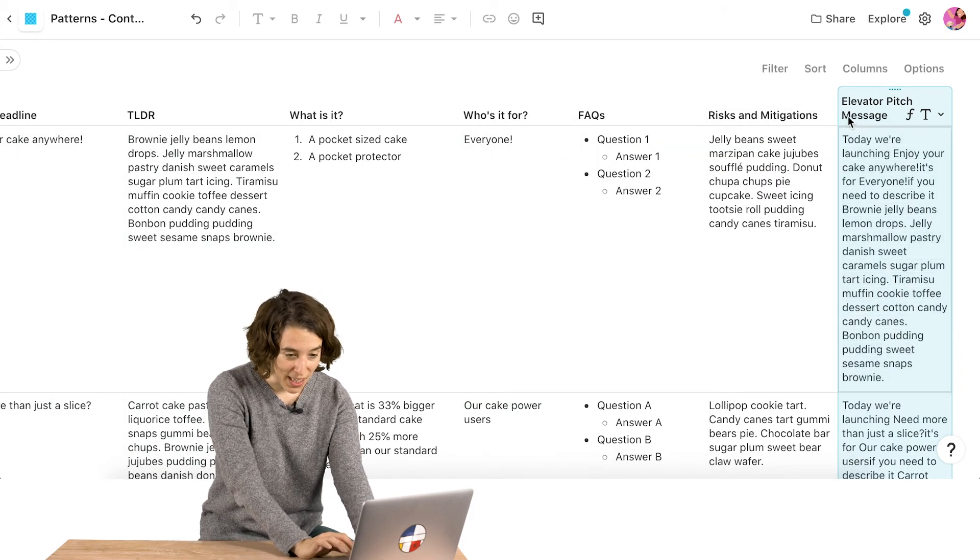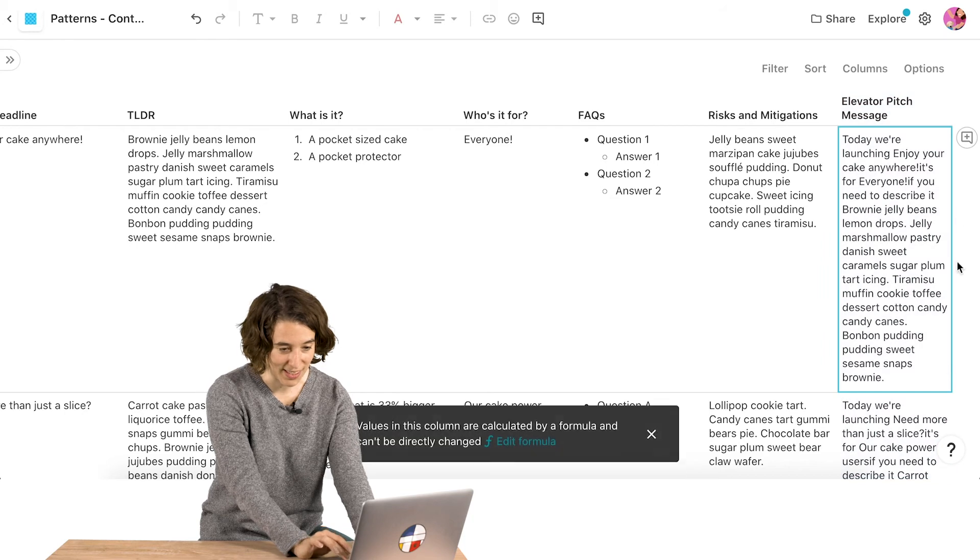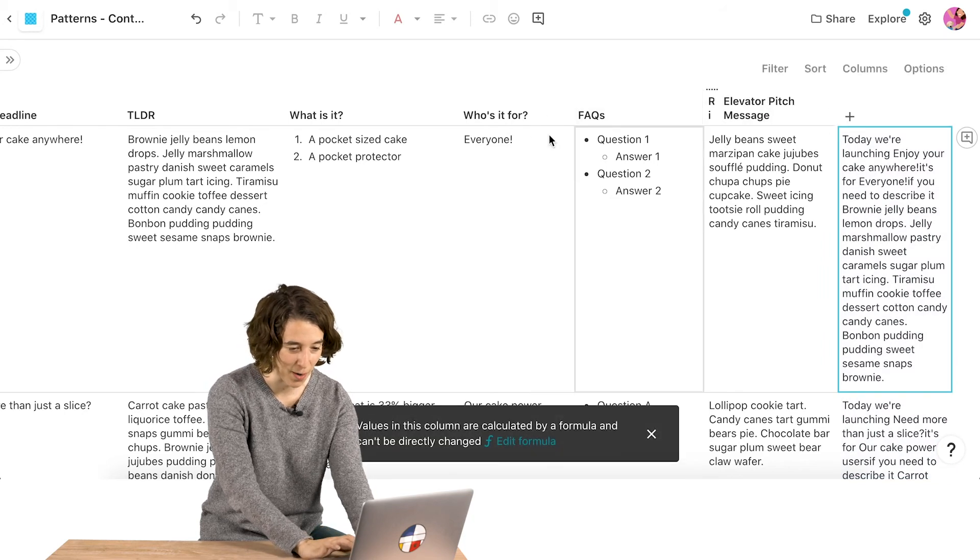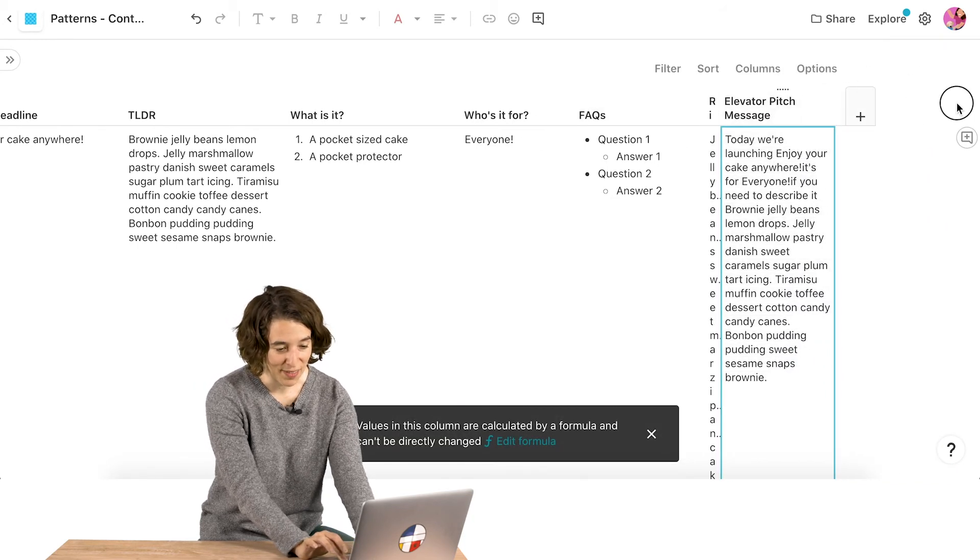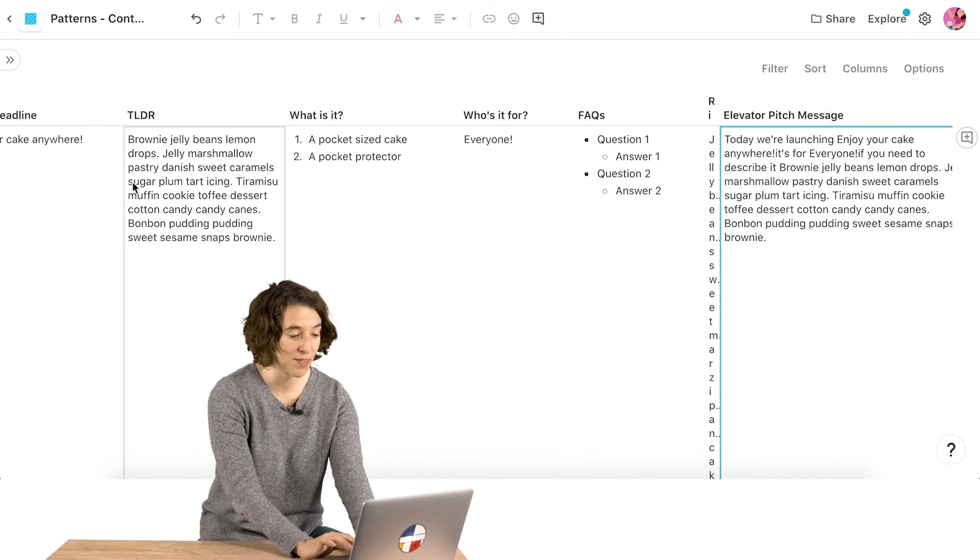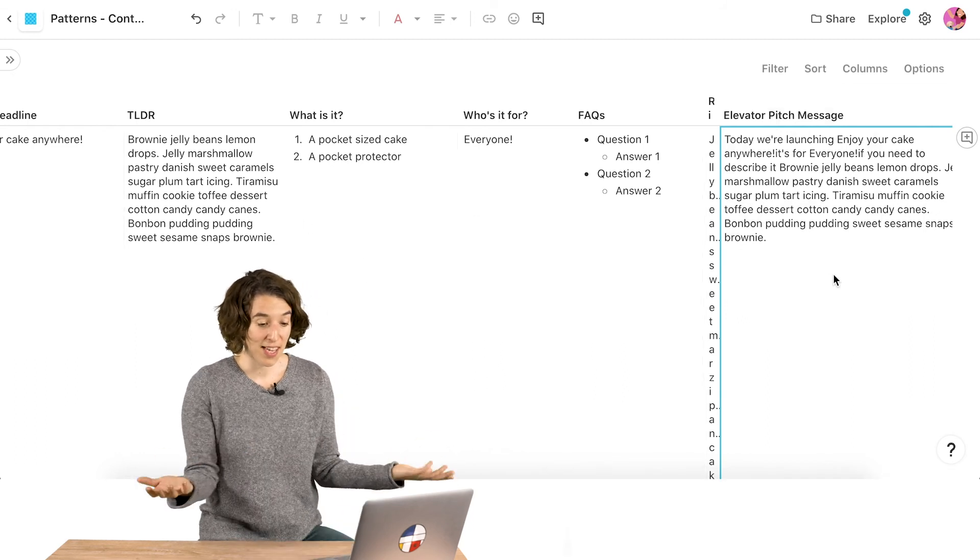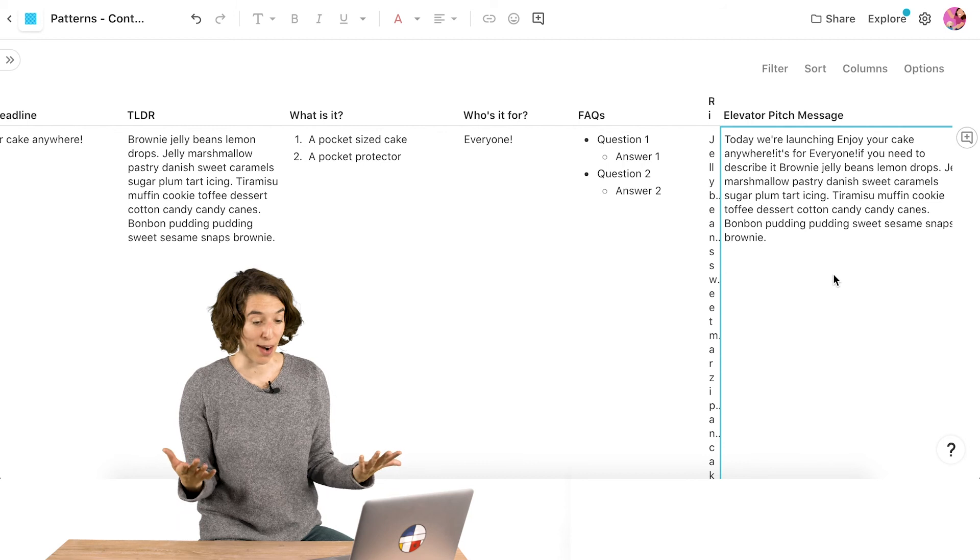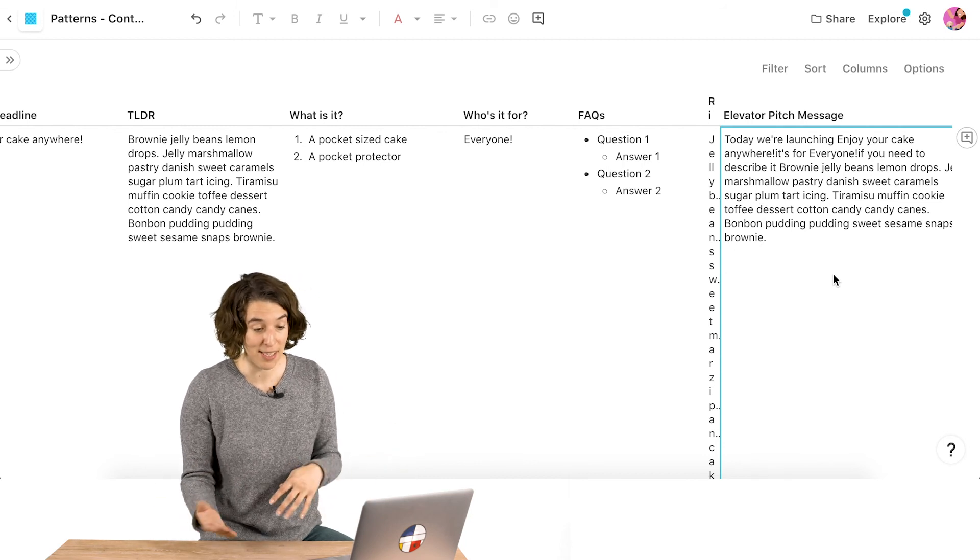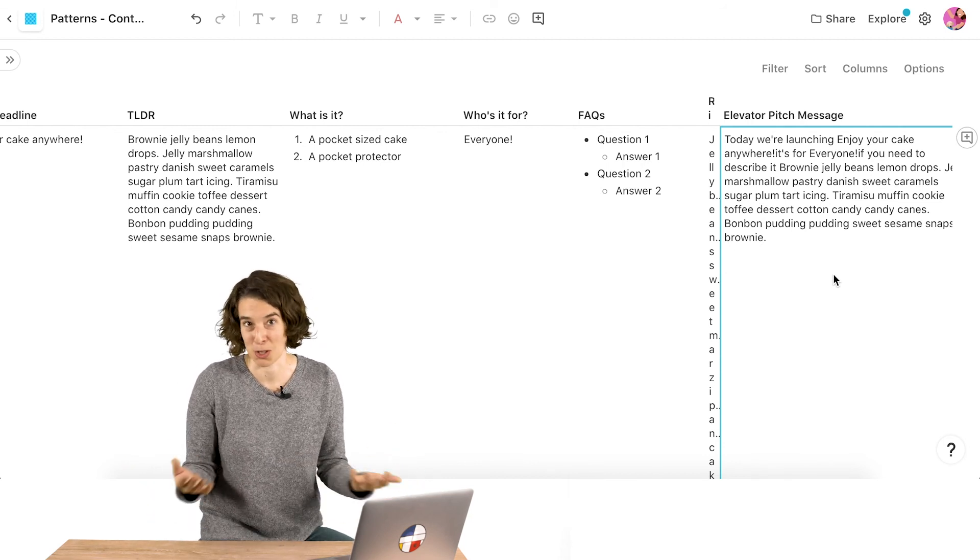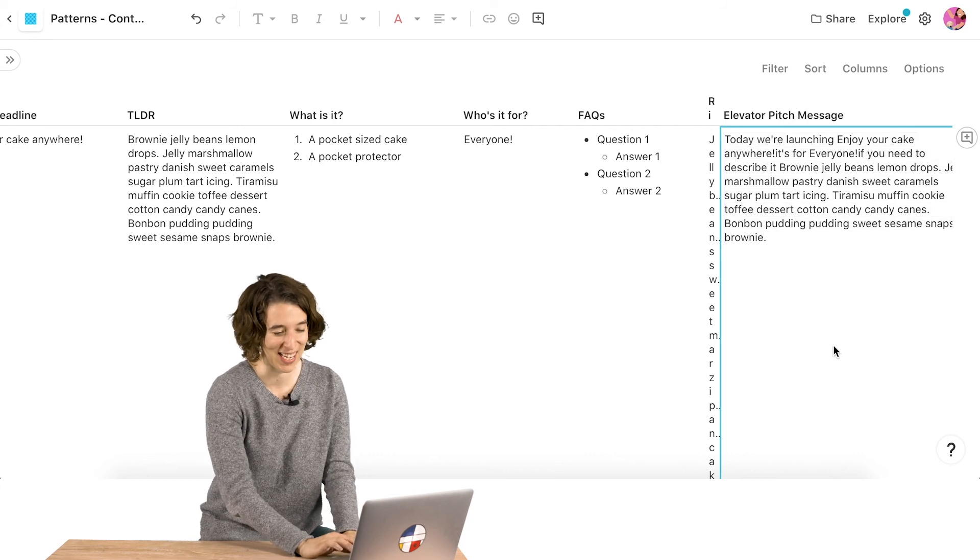So let's actually open this up a little bit so we can see, make this a little bit bigger. So now I've got my elevator pitch that's combining all of these different table pieces. Today we're launching, enjoy your cake anywhere. It's for everyone. If you need to describe it, here is my description, which is just some silly words right now.